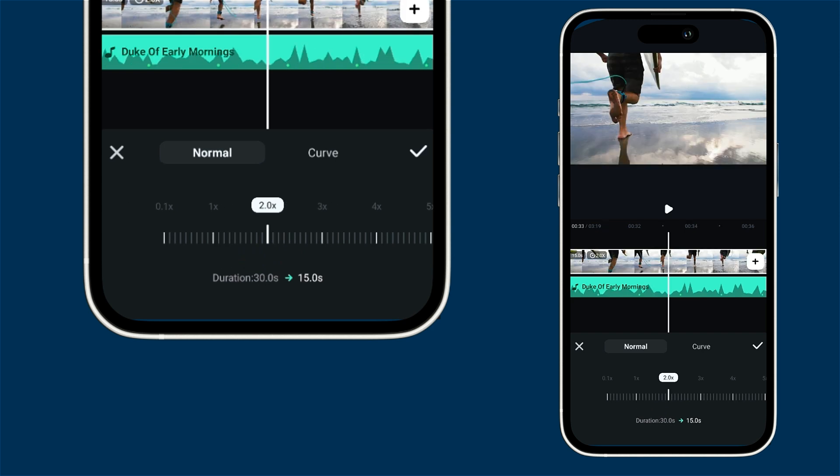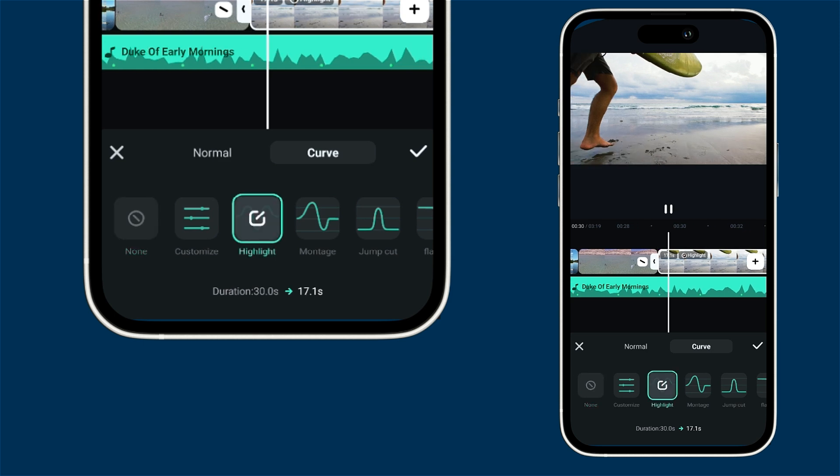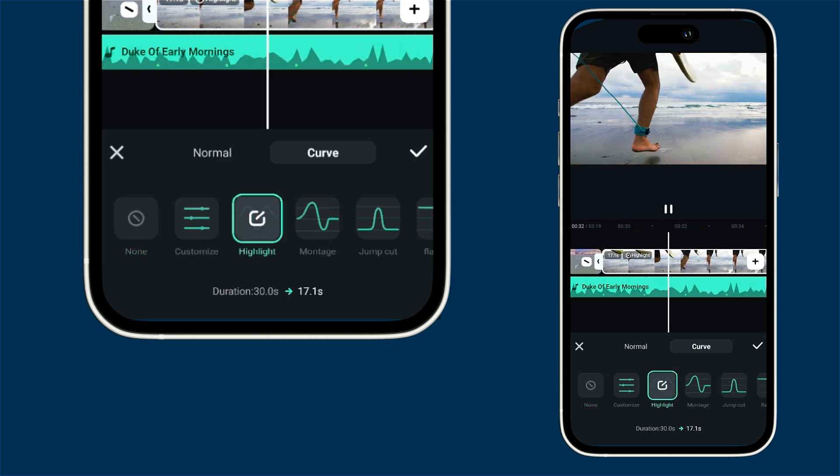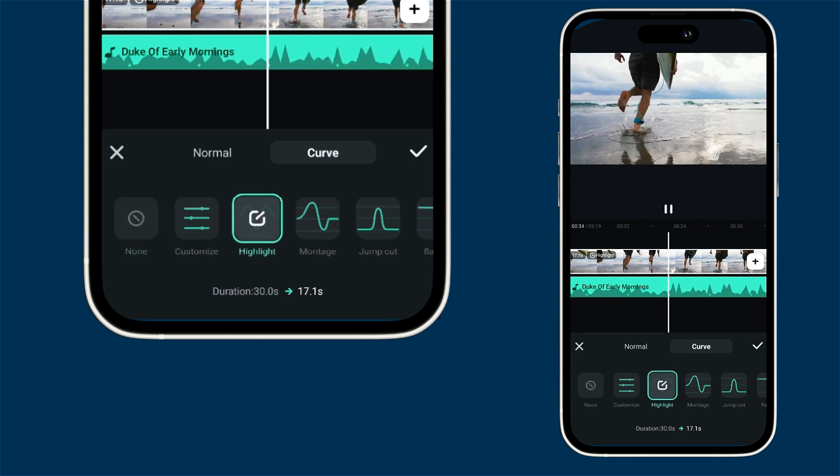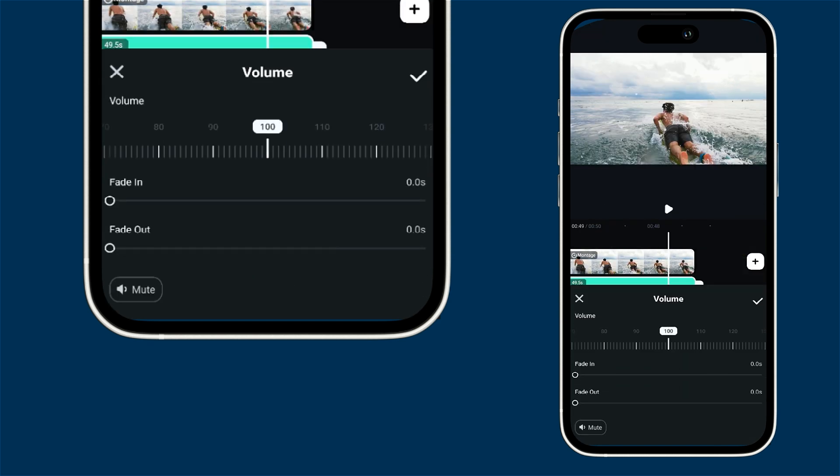If you're looking for something a bit more dynamic check out the curve section where you'll find some fun speed ramp presets. Just pick one and take a look at the preview to see how it looks. You can even use the fade option to create fade in and fade out effects for your audio.